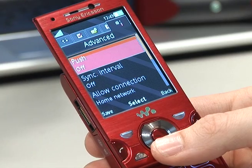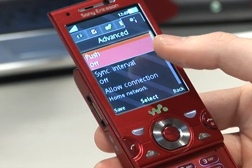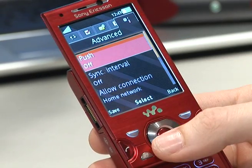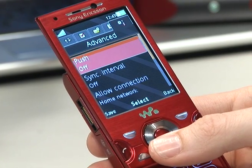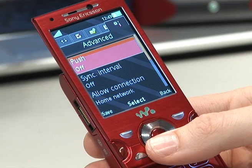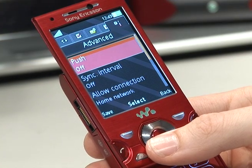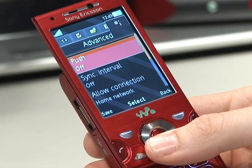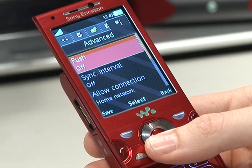Finally, you also have the option to turn push on and off. This gives you the ability to have emails sent straight through to the handset without having to log online and check.